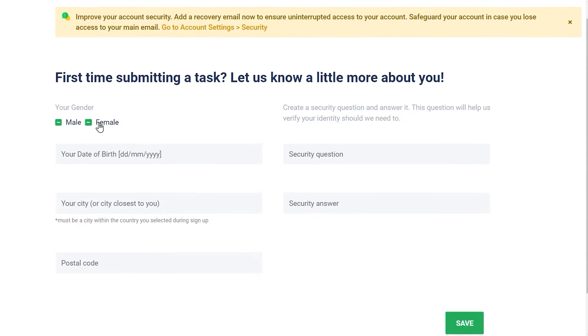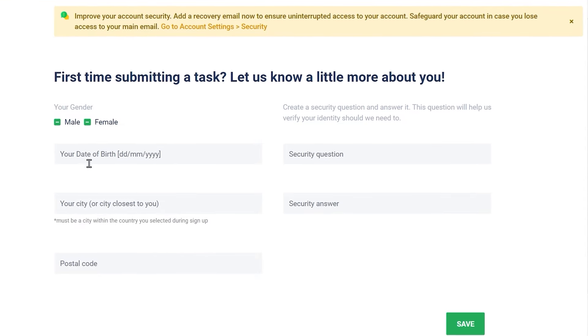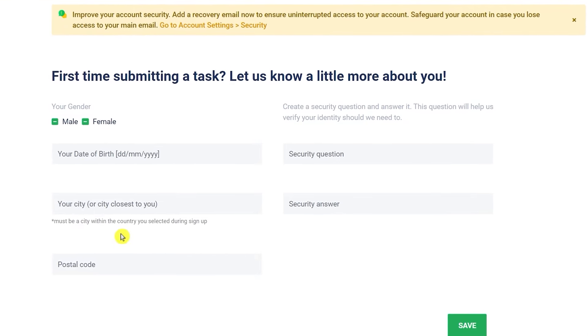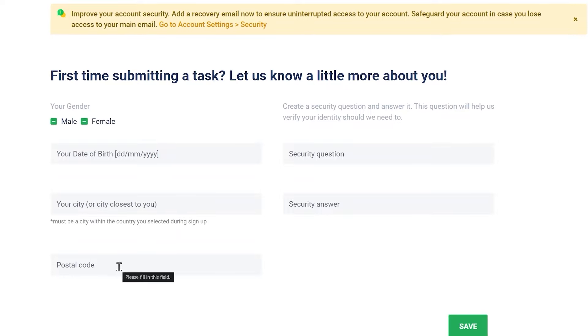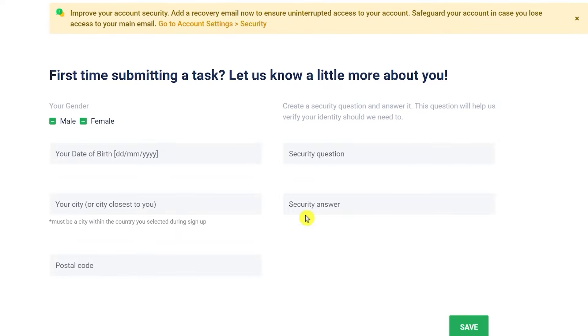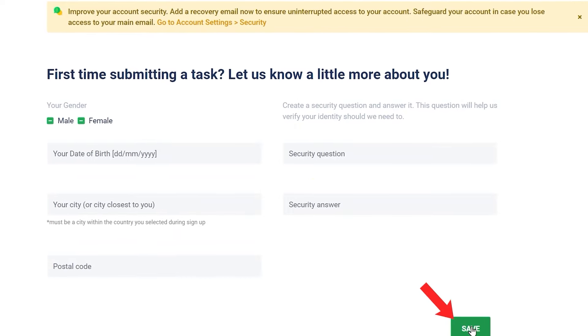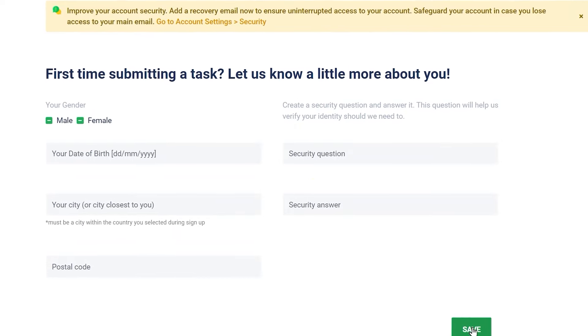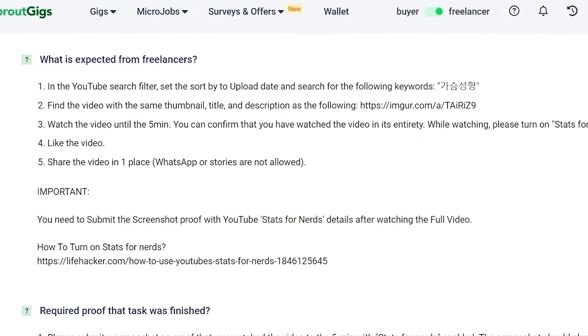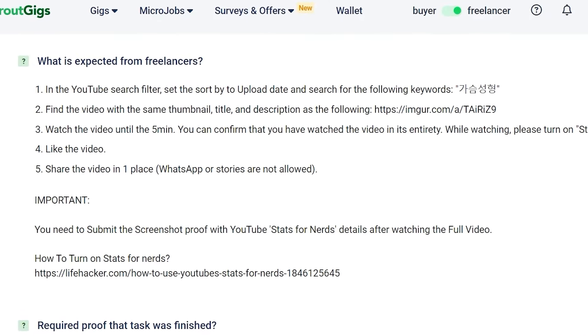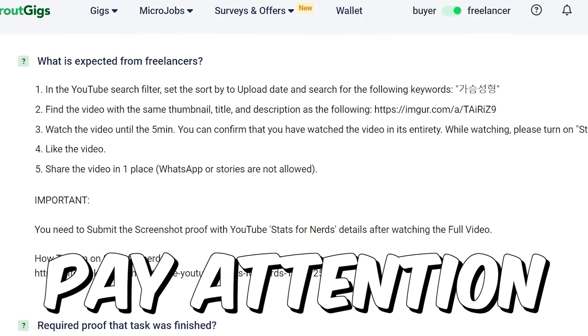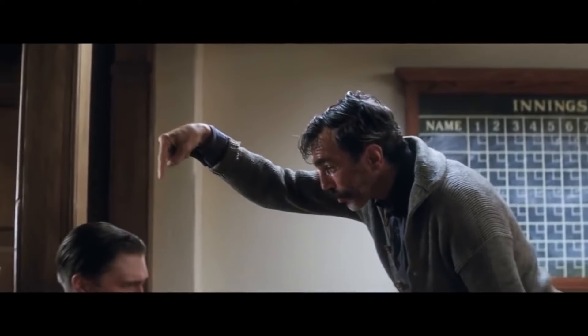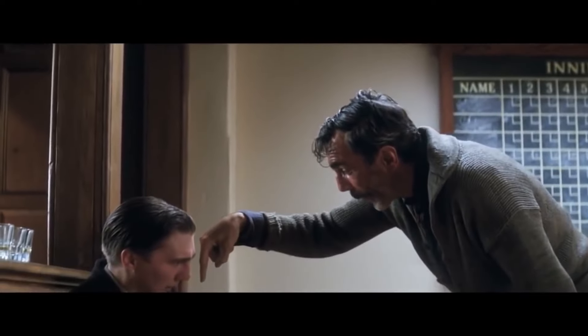Just select your gender here, select your date of birth, your city, and your postal code. Answer some security questions and click save. Once you do that, the jobs will start opening normally for you. Now I want you to pay attention here because I'm going to show you the exact strategy that I used to make $103 by doing this.